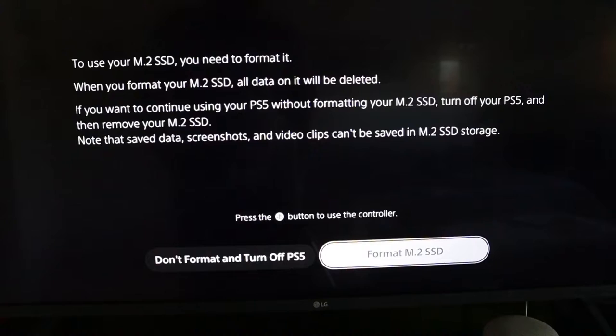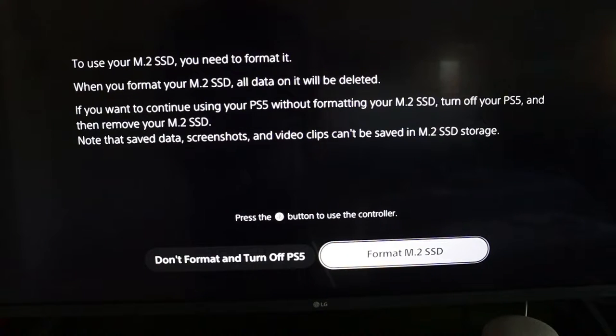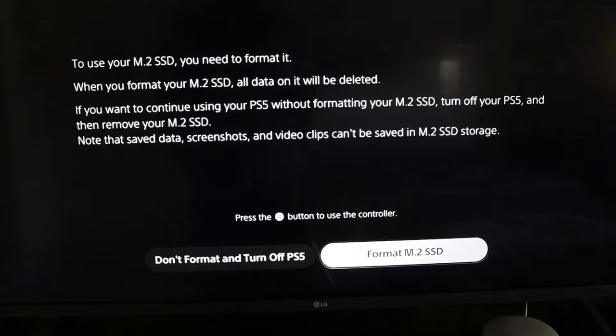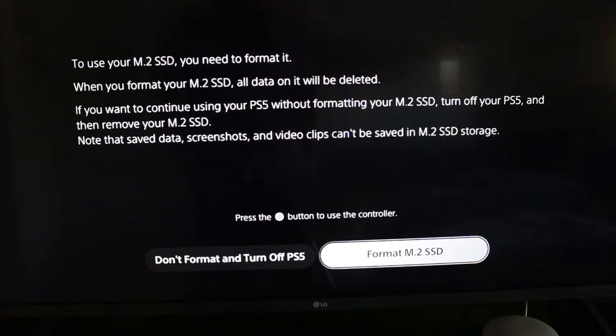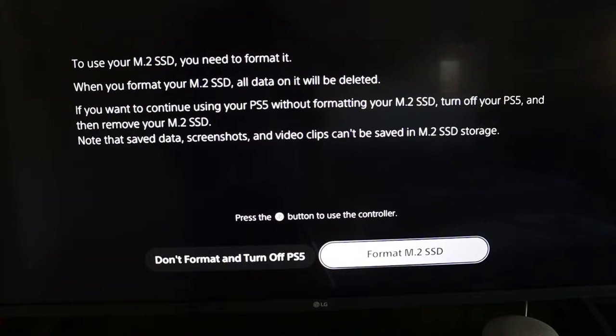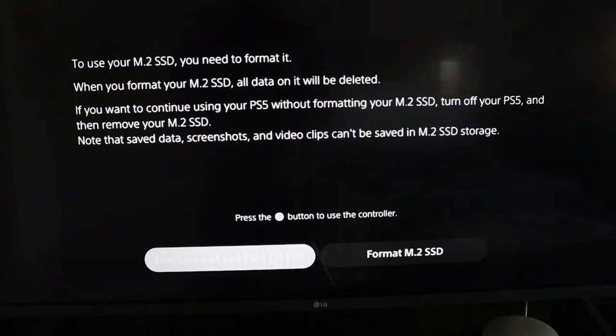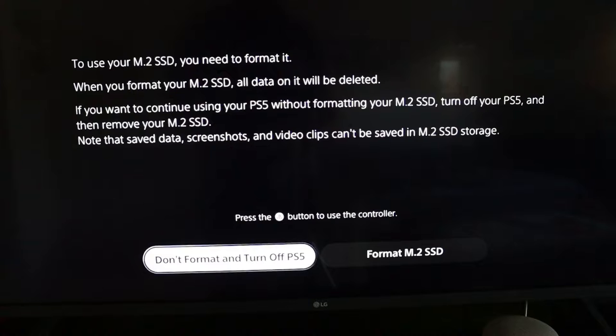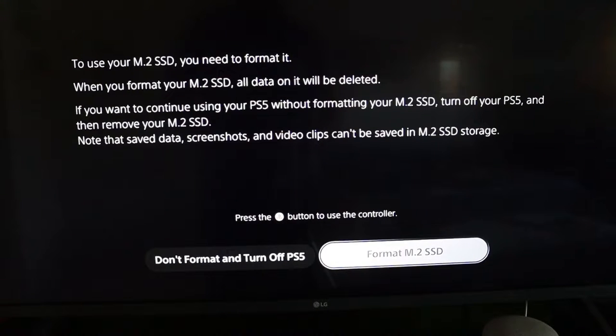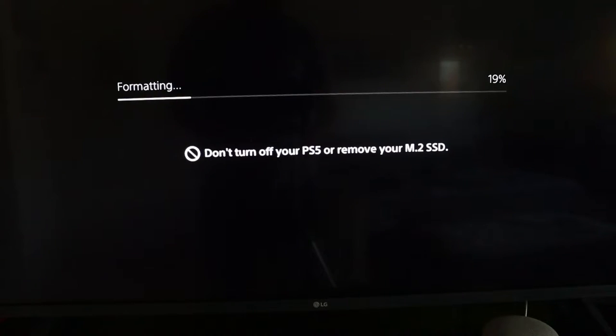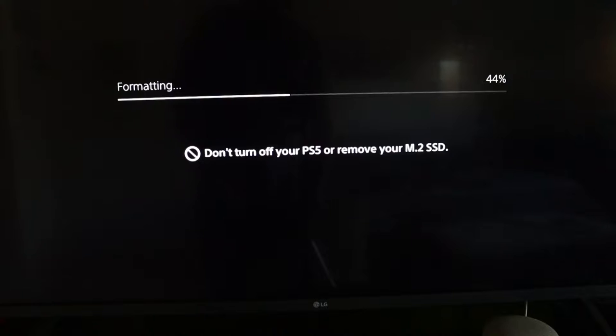So here we go, I plugged everything back in, turned on the PlayStation 5, and it does take a minute to load. Once it does load it will say that it recognizes the M.2 SSD and that you need to format it. So you're going to hit, it will be on do not format, you're going to move it over to format and you're going to hit X.